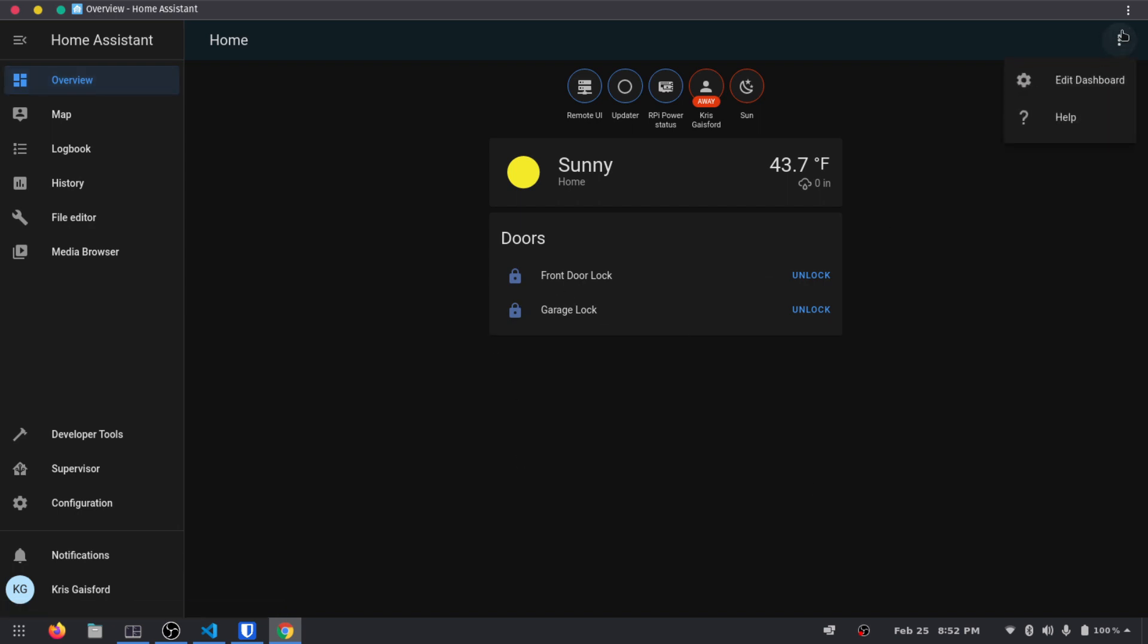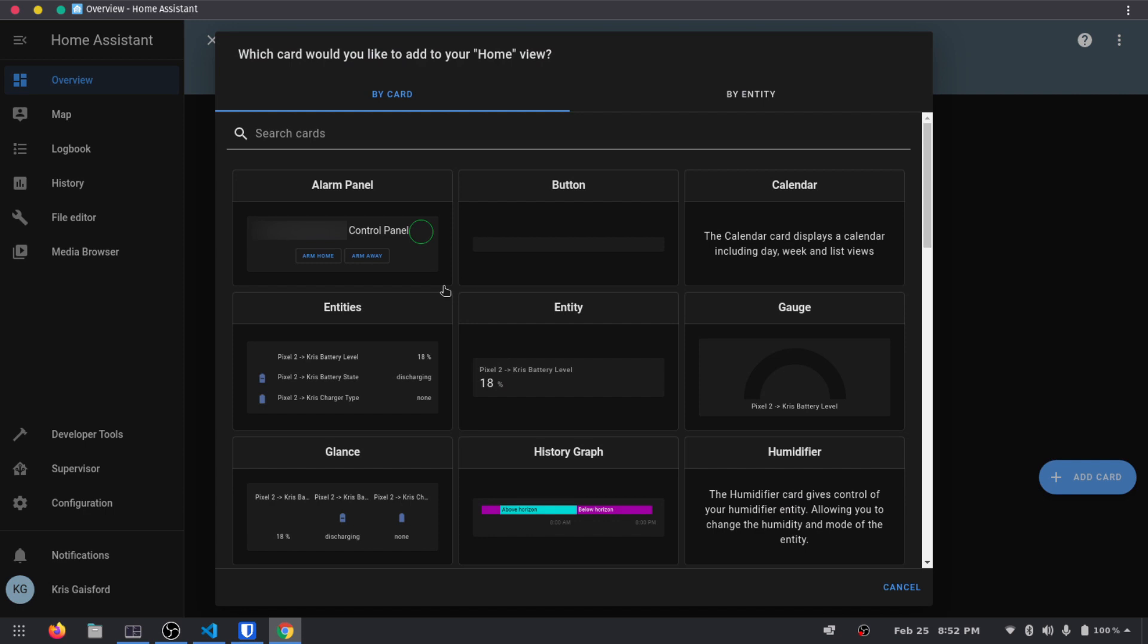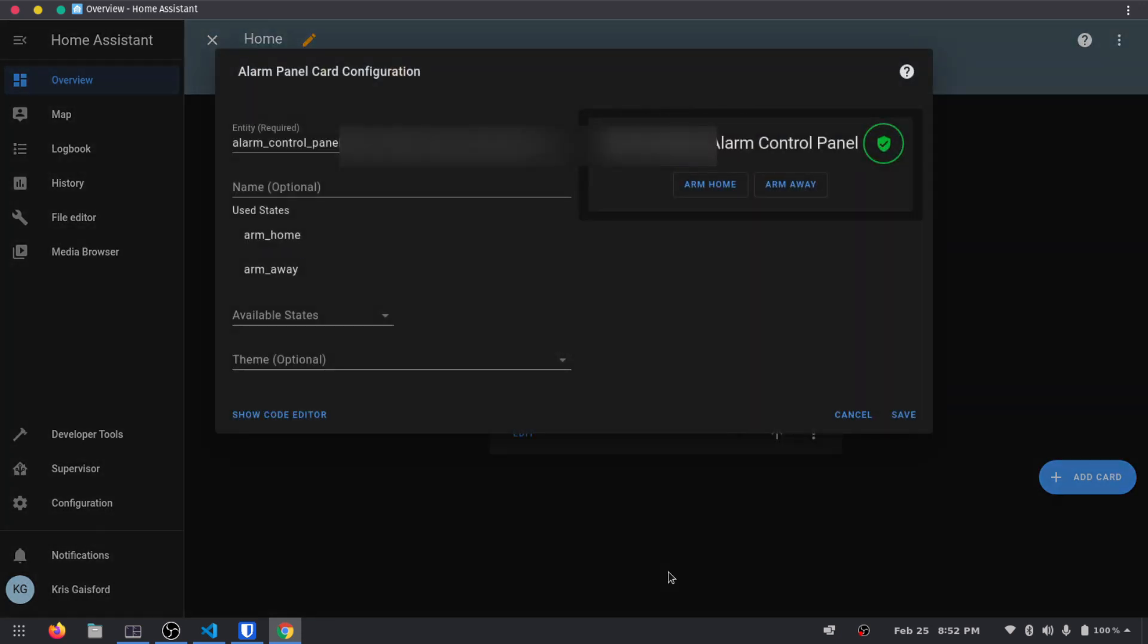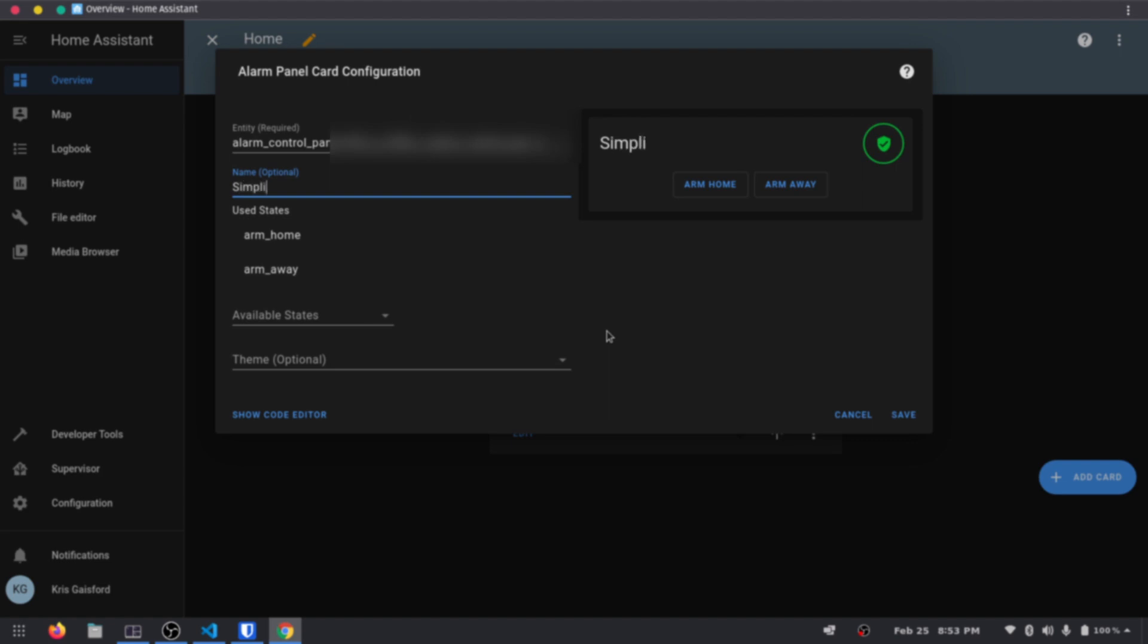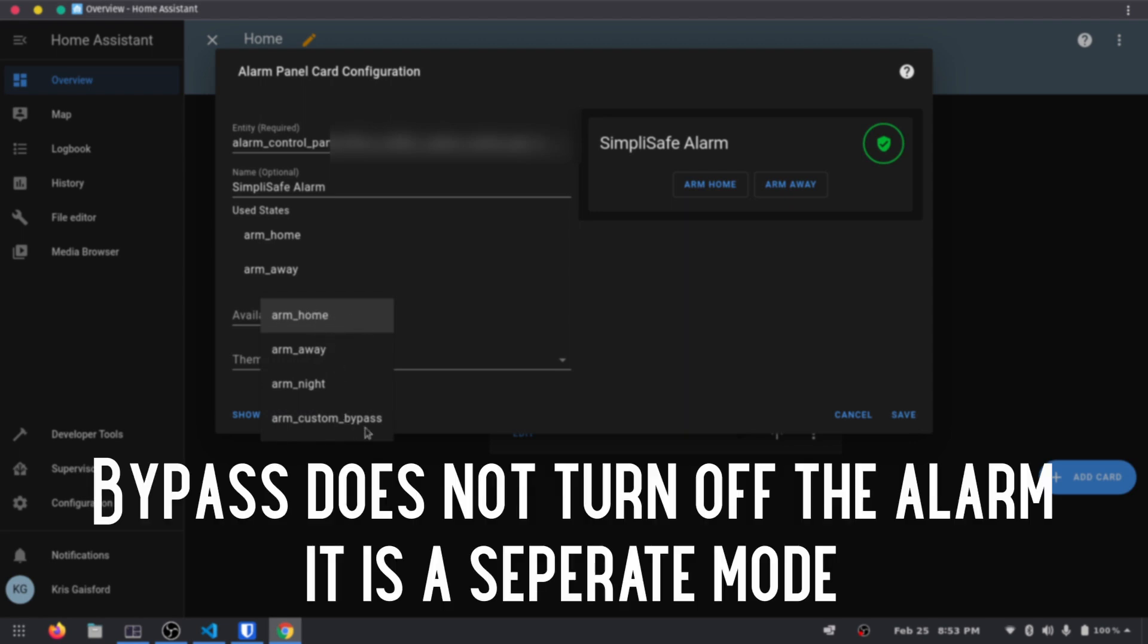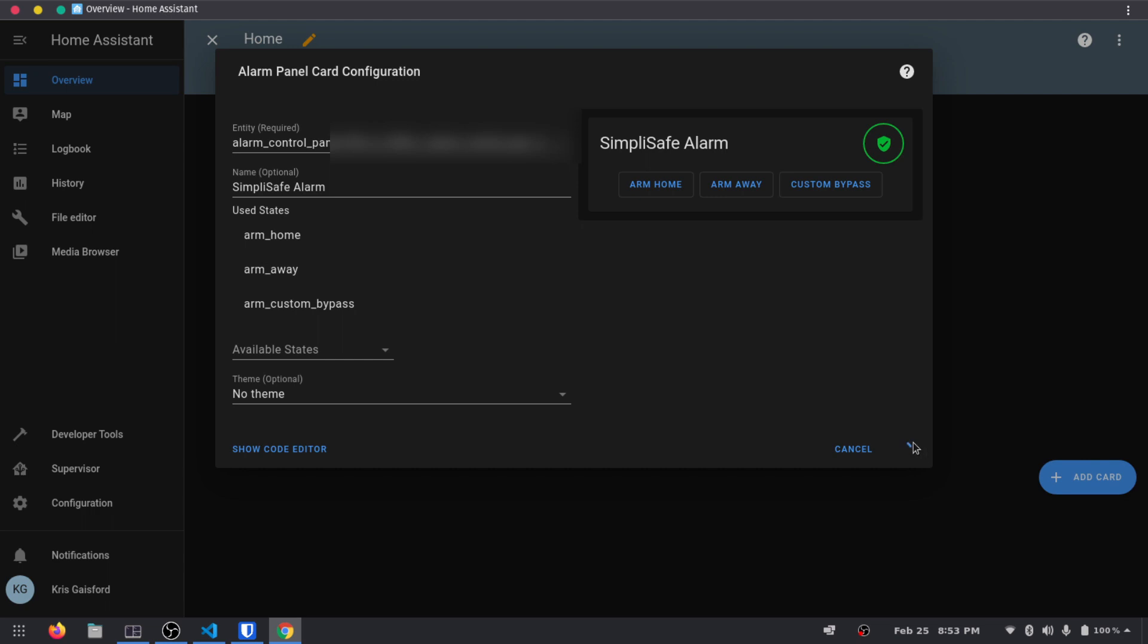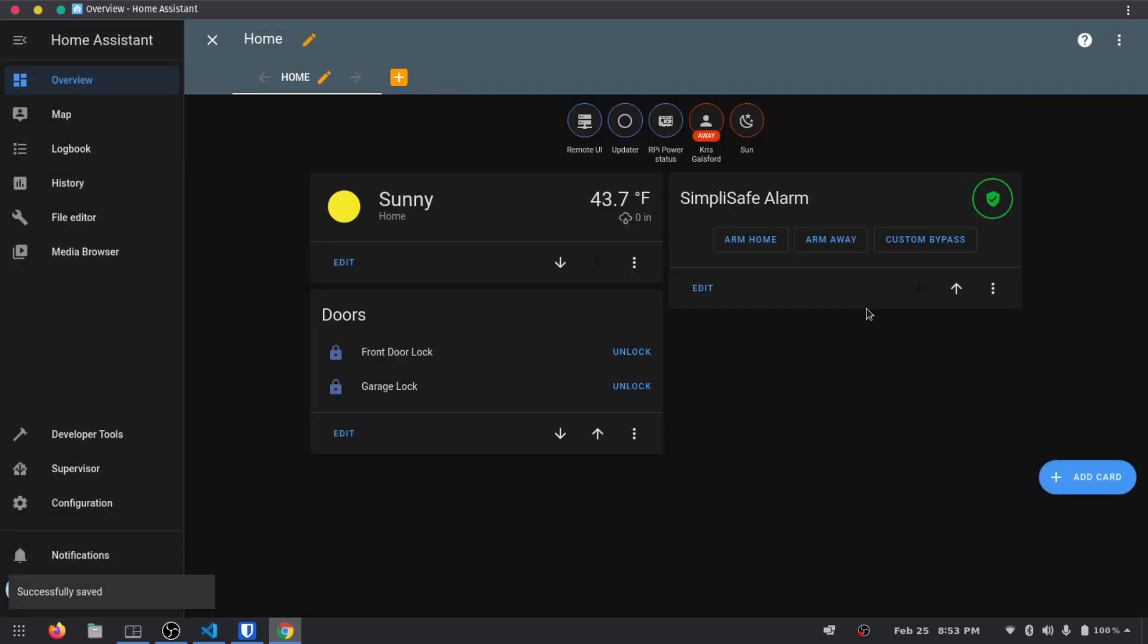And what we should be able to do is we should be able to add a SimpliSafe card. So let's click on the three dots in the corner here. We're going to edit our dashboard, add a card. And there we go. So we have our alarm panel here. So I'm going to add that. And I'm going to modify the text here and just call it SimpliSafe Alarm. And then it's only giving us home and away. But if I want to disarm it right here. So we have home, away, night, and custom bypass. So I'm going to select the custom bypass. I'm assuming that's going to turn off the alarm. If it doesn't, I will leave a note or something here. But now that we've done that and we save it, we now have a SimpliSafe Alarm here on our Home Assistant. And so let's get out of this editing here.